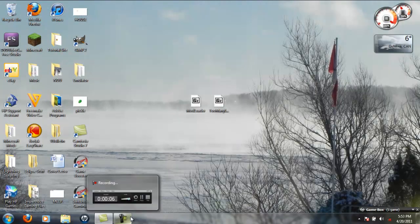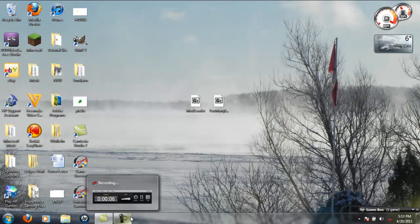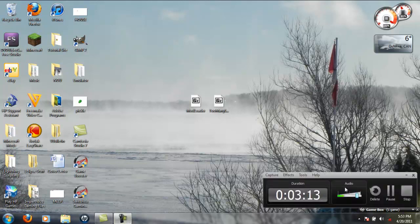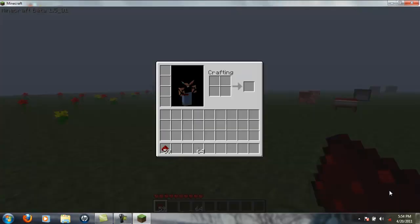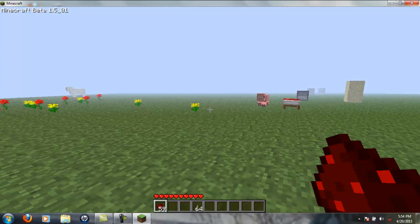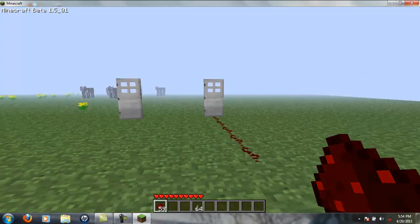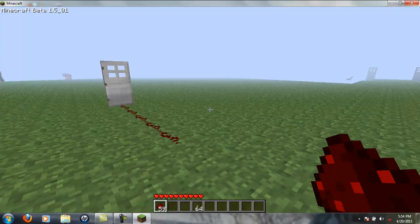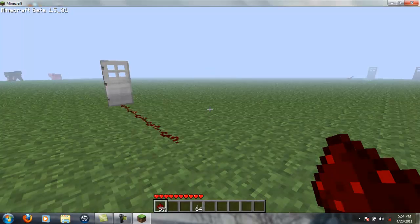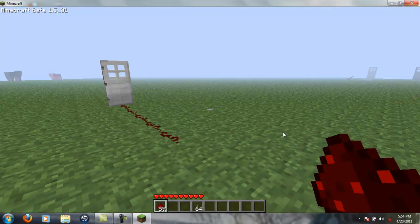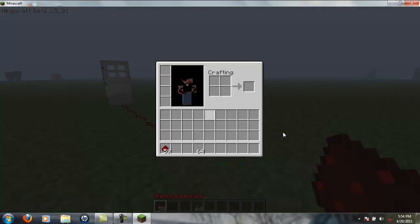All right, so we're back here in Minecraft. When you go into your inventory, which is E now I think, you'll be presented with this.